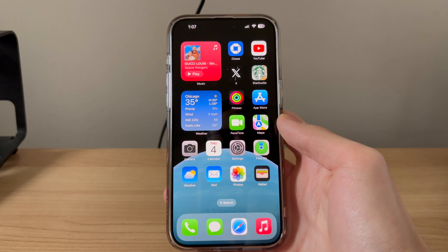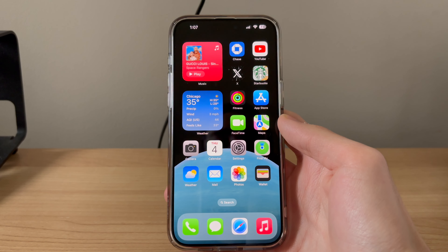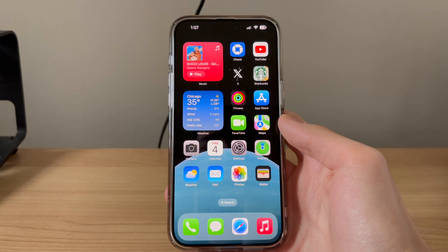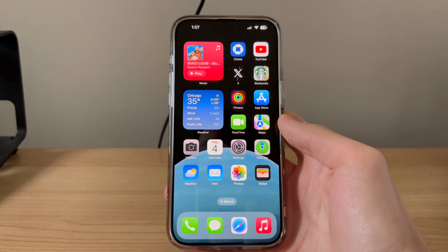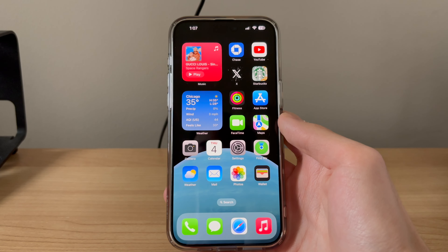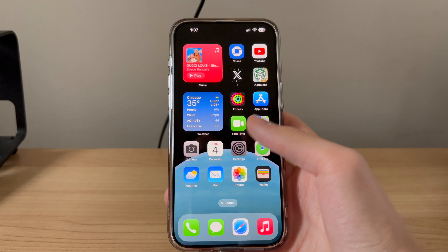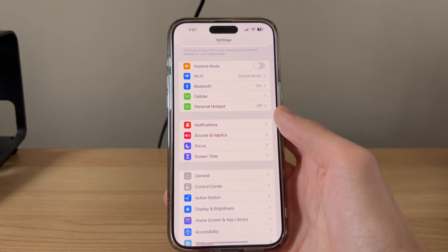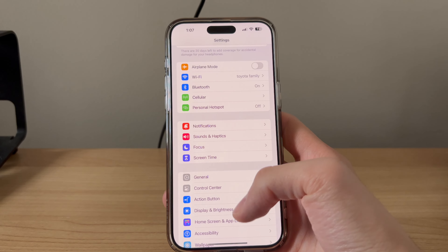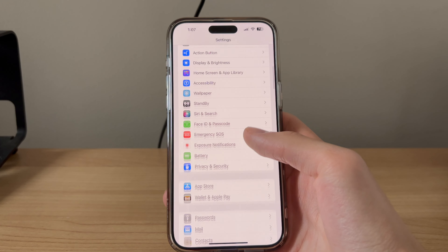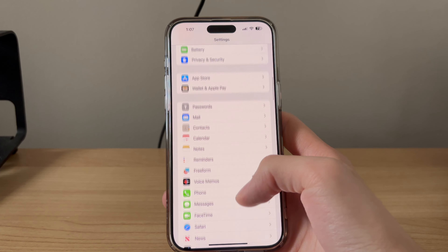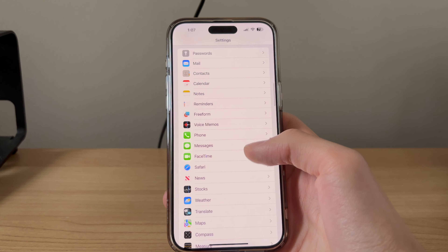When it comes to read receipts, there are actually two different options that we can enable. But let's first go over the one that's in settings. So let's open settings and scroll down until we see messages.